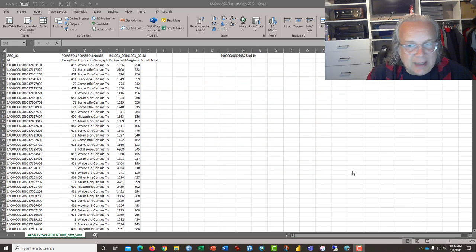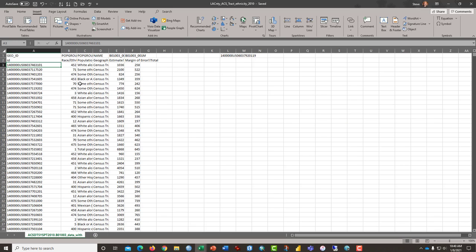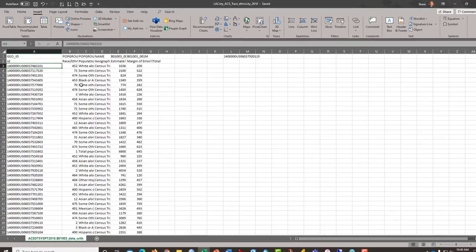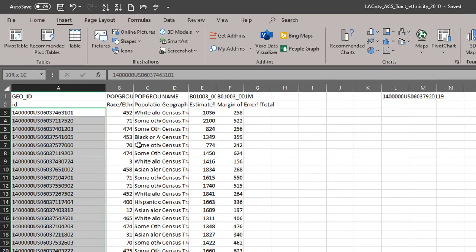What you see in front of you is data about ethnicity downloaded from the Census Bureau. This is American Community Survey data for 2010. This column of data here that I'm highlighting contains the census tract ID.